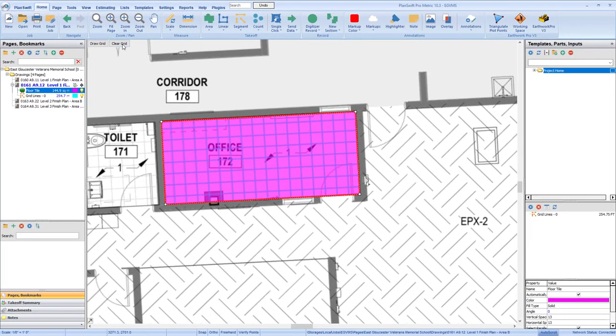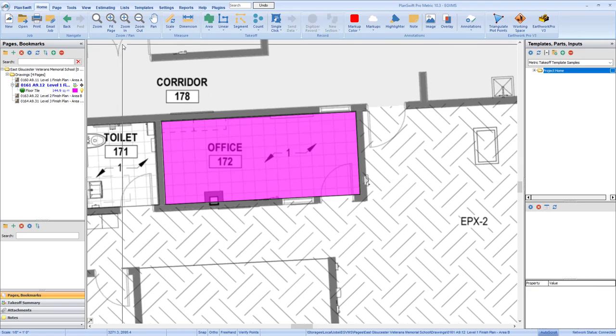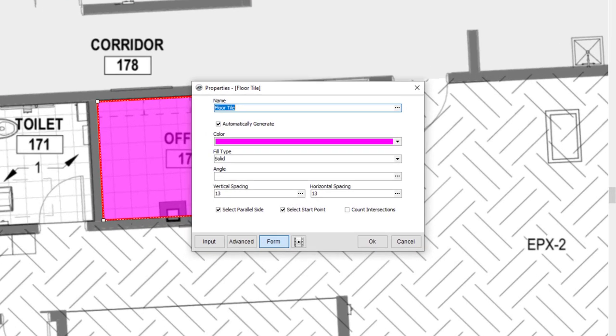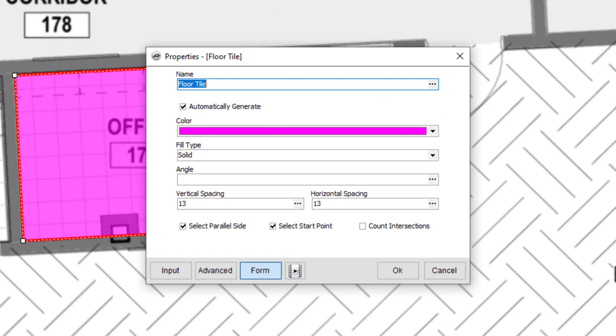You can then double-click the item in the Pages and Bookmarks panel to the left to reopen its properties, and change the grid dimensions if needed.